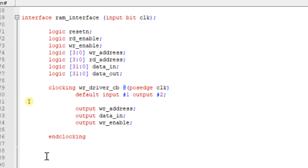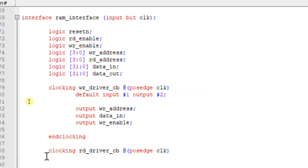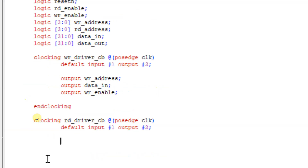Similarly I'm going to develop the clocking block for my read driver: 'clocking read_driver_cb @(posedge clock)'. Default input skew and output skew — depending upon your design you can give your input and output skew. For the read driver, the output signals are read_address and read_enable.